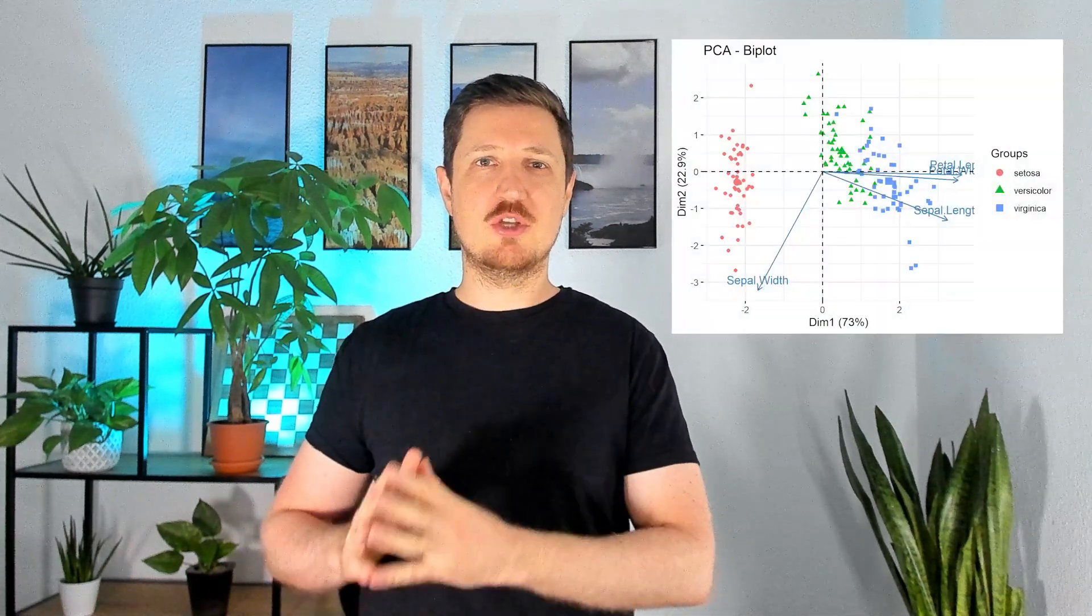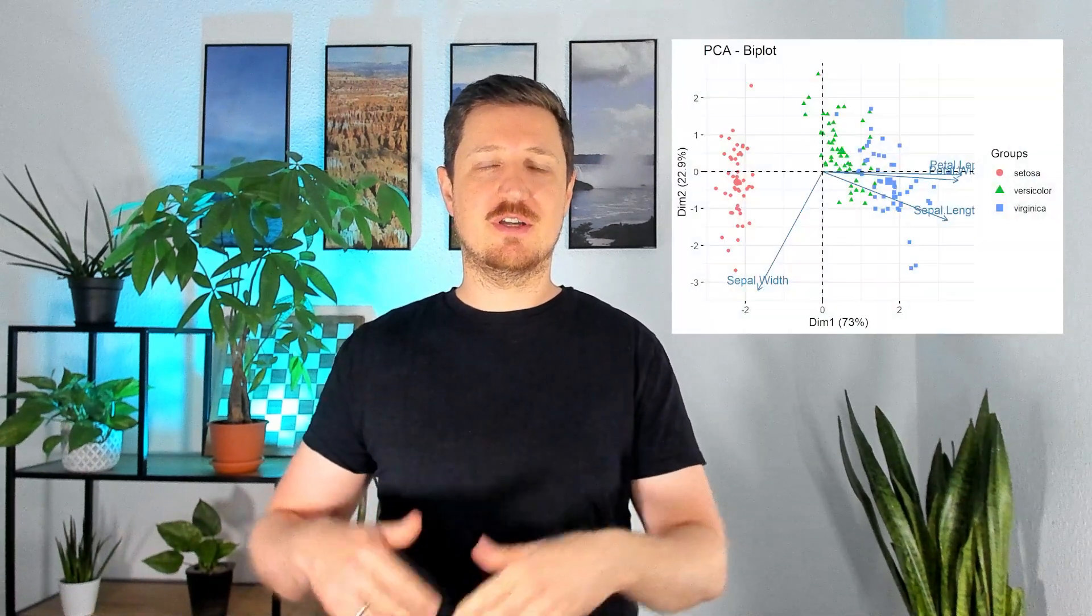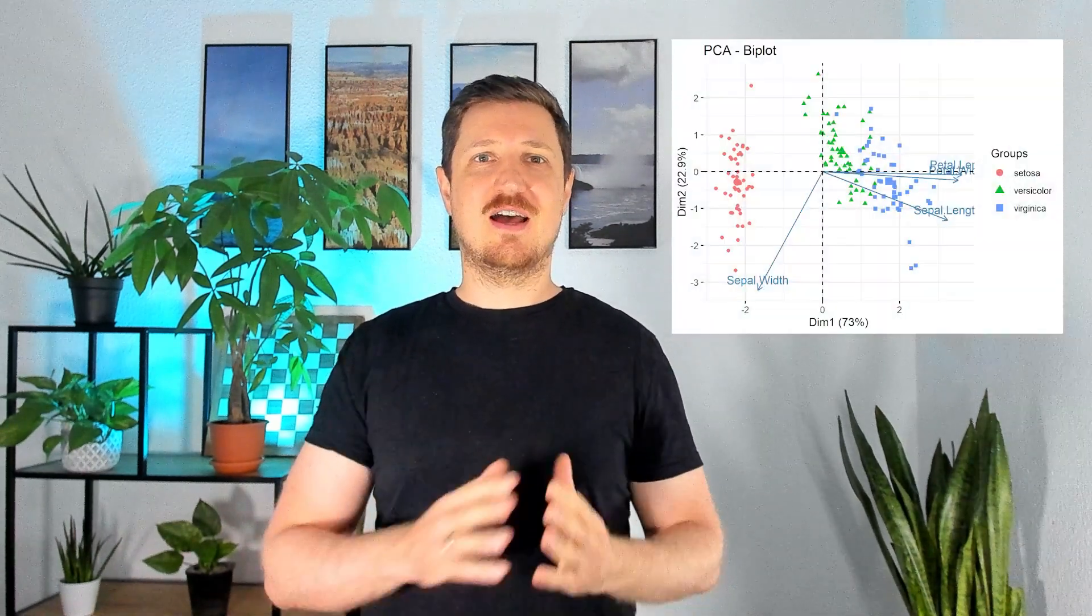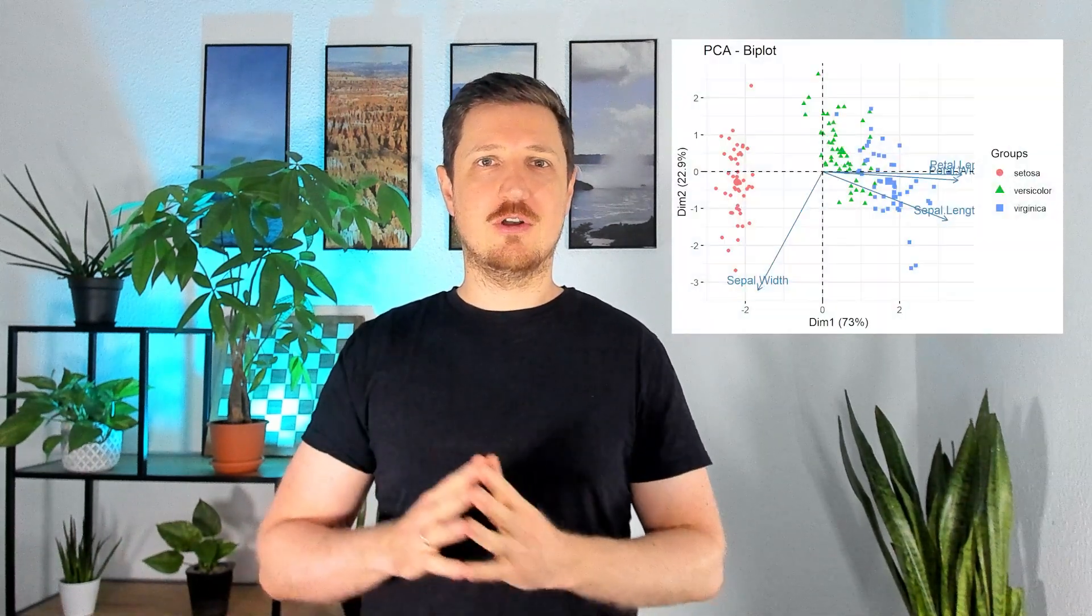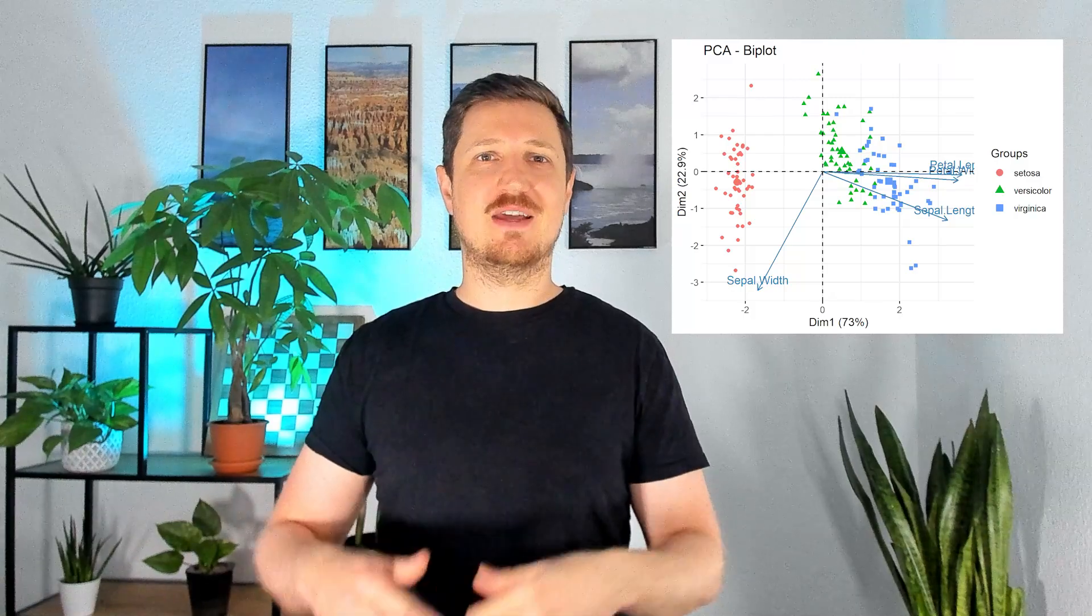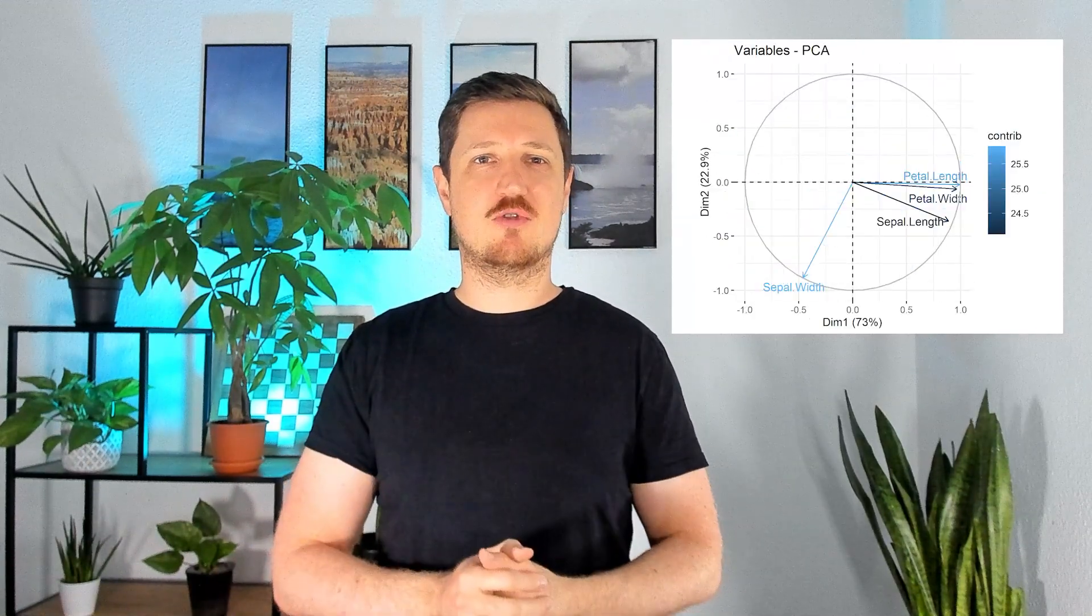This video explains how to perform a principal component analysis, how to draw a loading plot and how to draw a bi-plot using the R programming language. So without further ado, let's jump right into the R code.